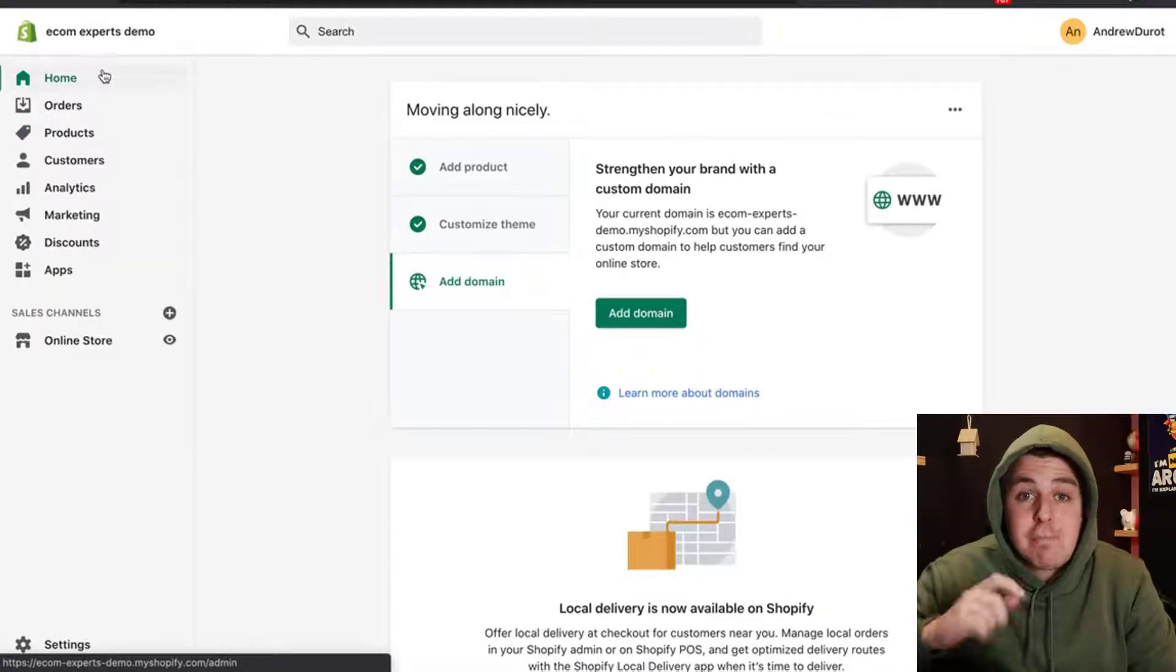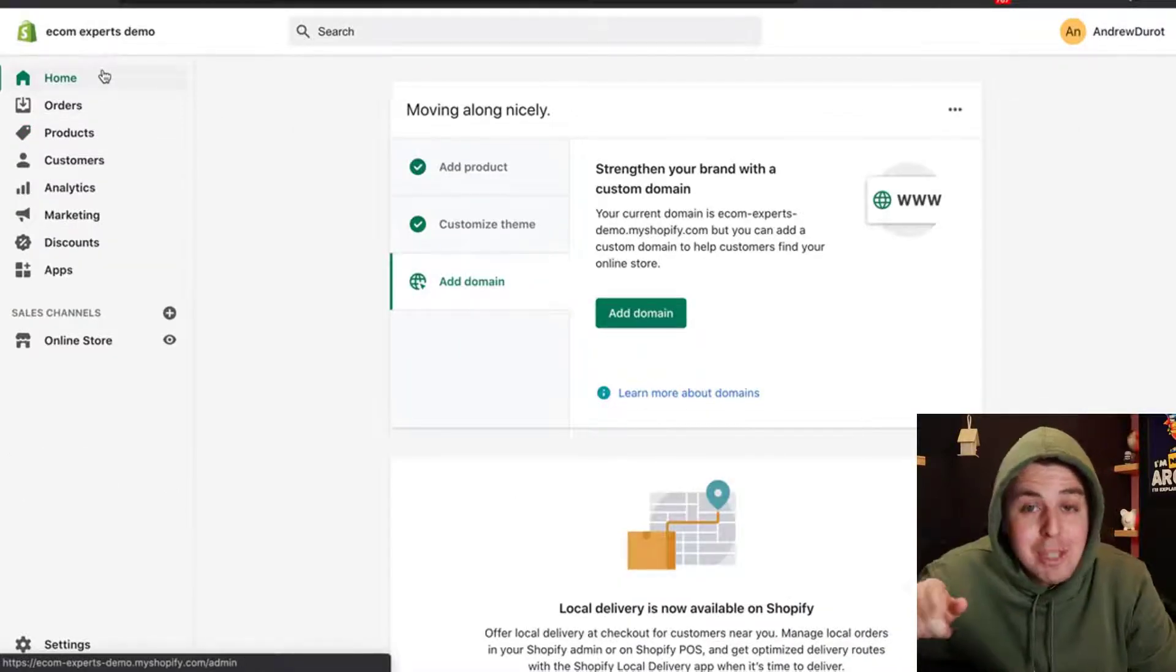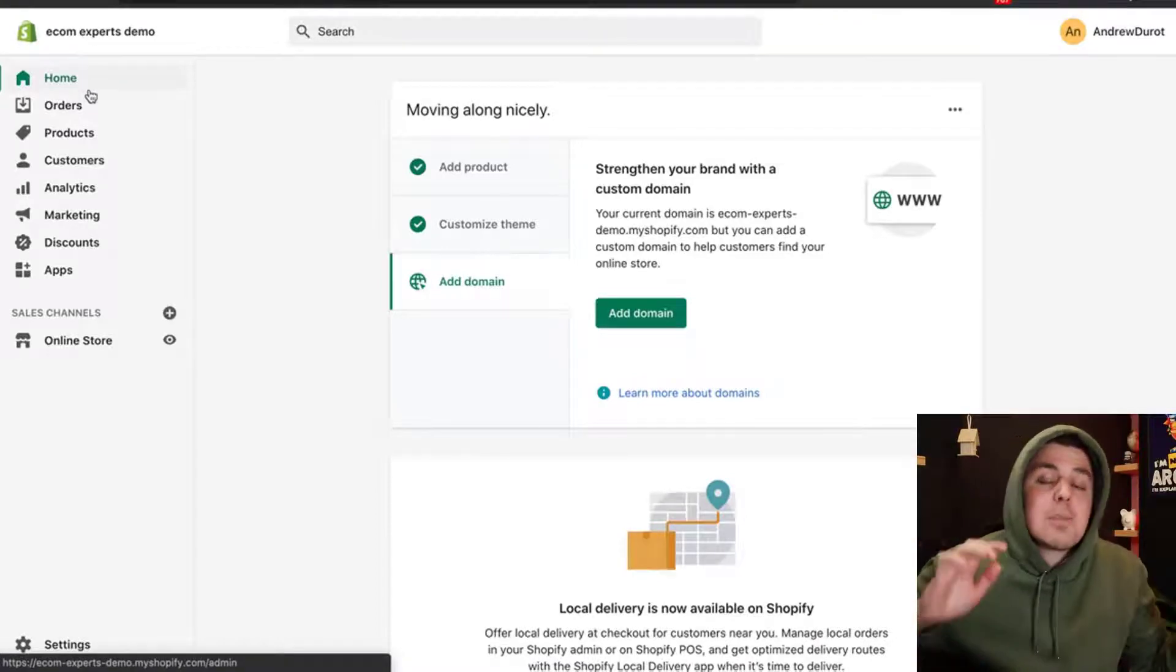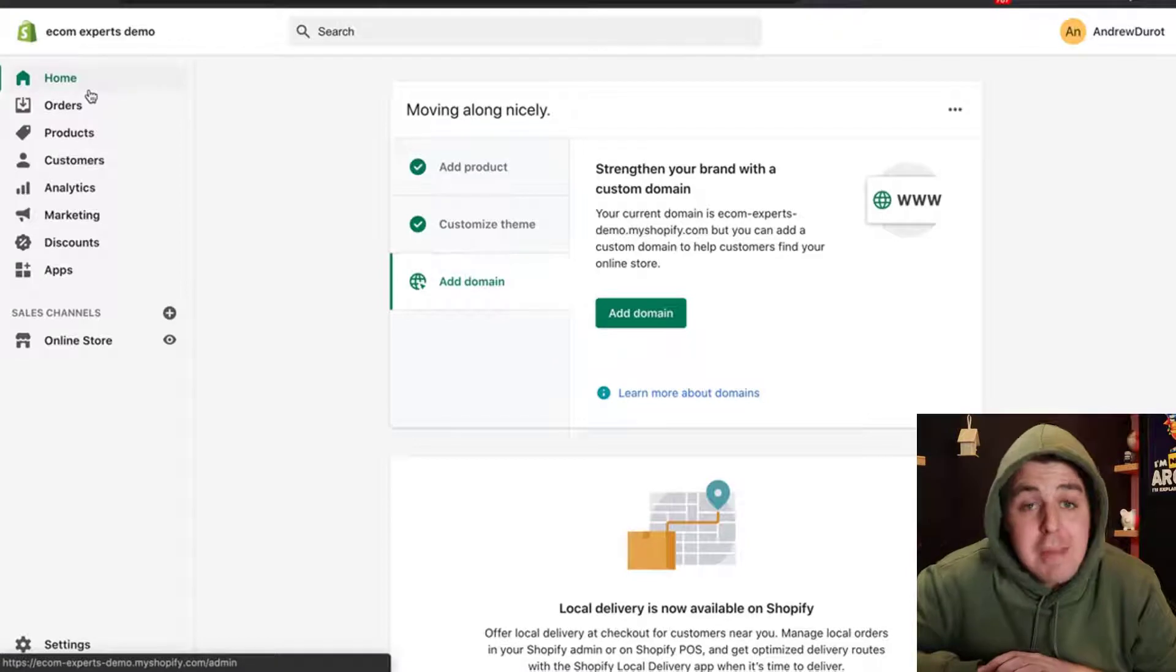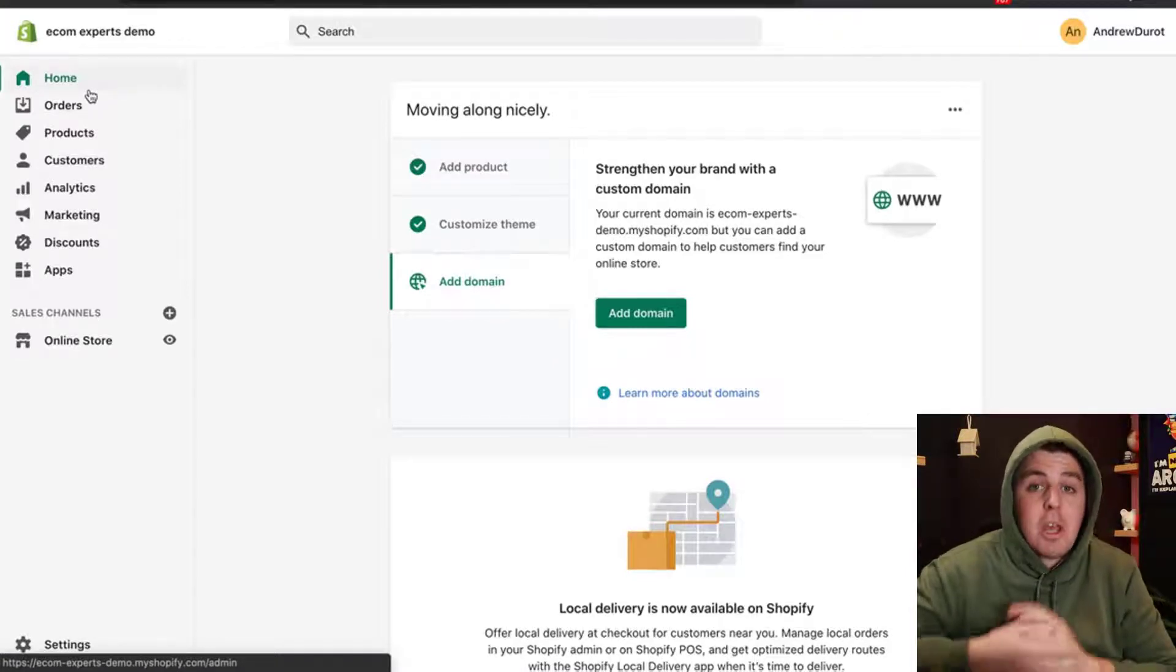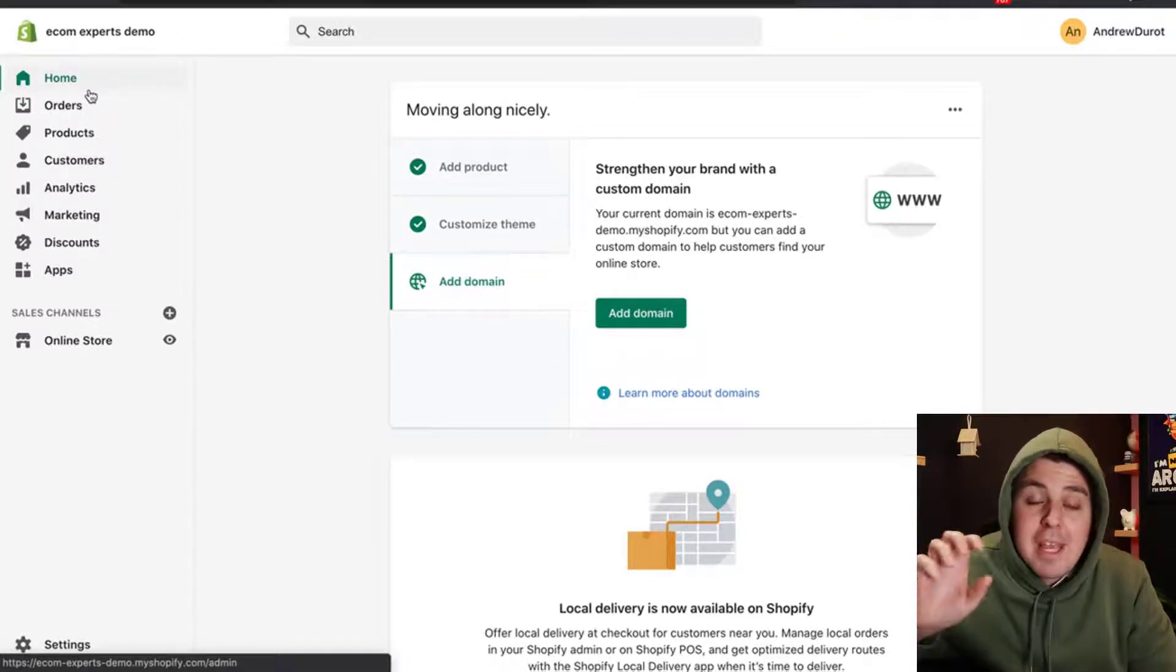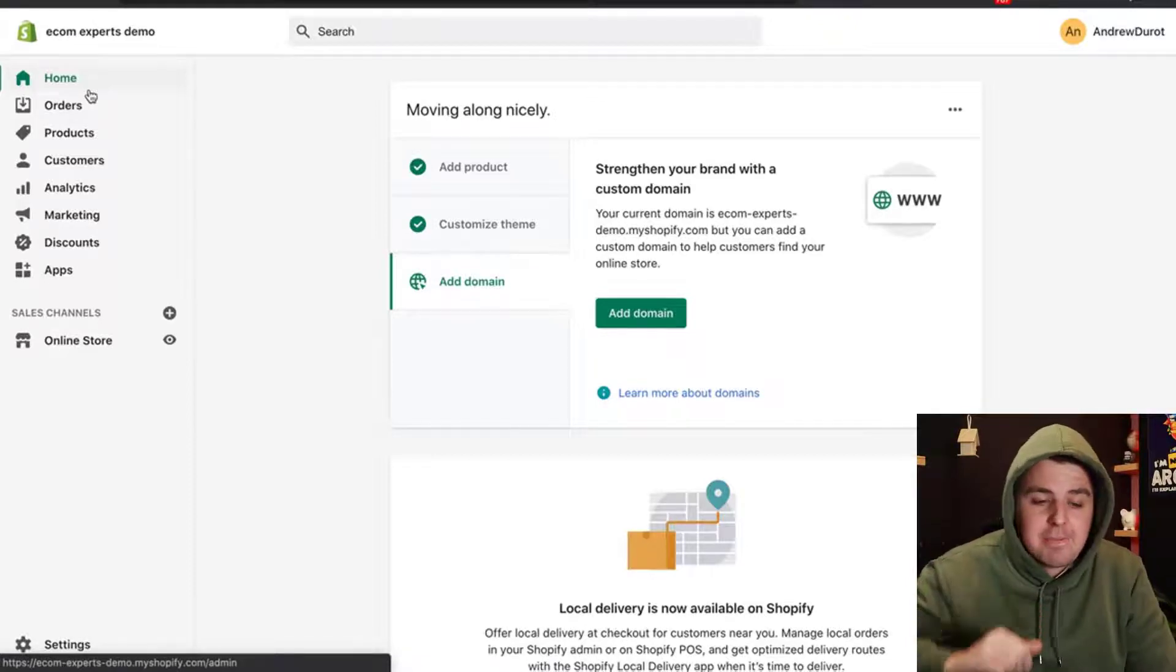In the description below, right next to the subscribe button, you'll have a link. On the link, we explain exactly what pieces of code you need to paste and where you need to paste them. I'm just going to copy that code from that document and paste it inside. Before you start,